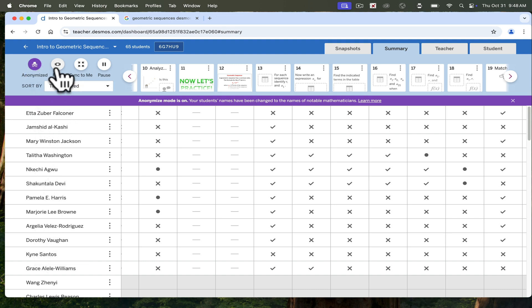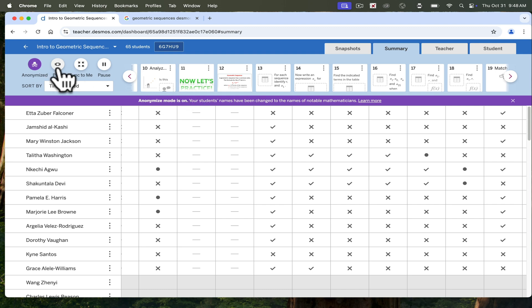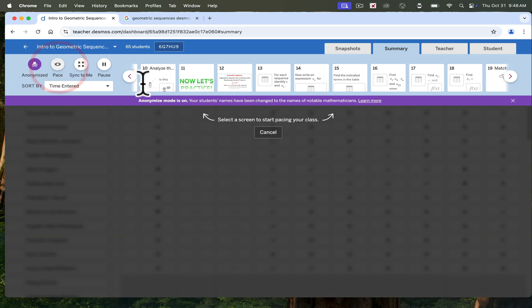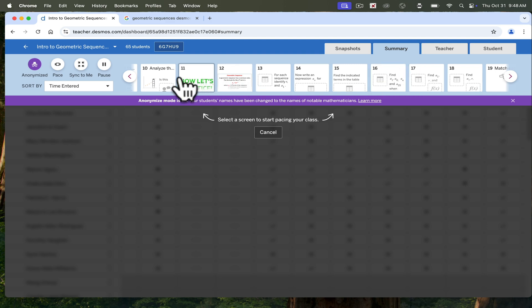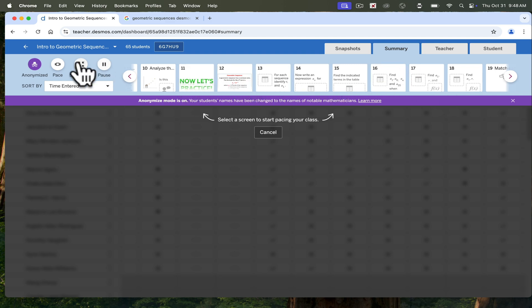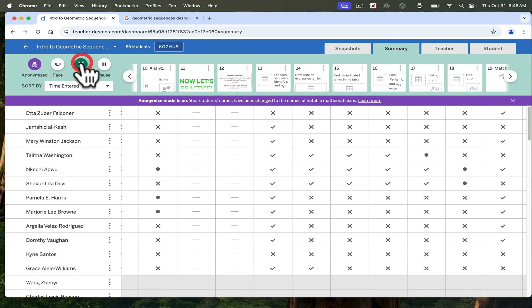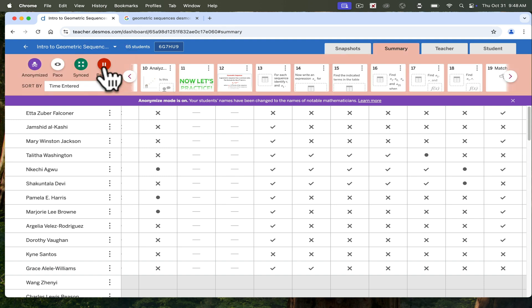You can pace it or differentiate by using pacing. If you pace, you can block out certain slides that you want them to use, and then eliminate others. You can even sync to me if you want your students and yourself to follow along on the exact same pace. You can pause the activity if you need to stop and explain something.